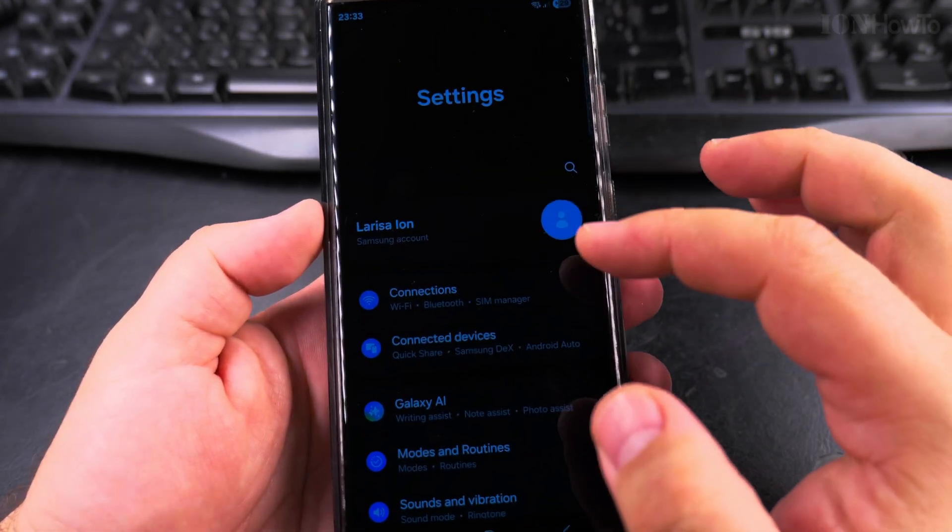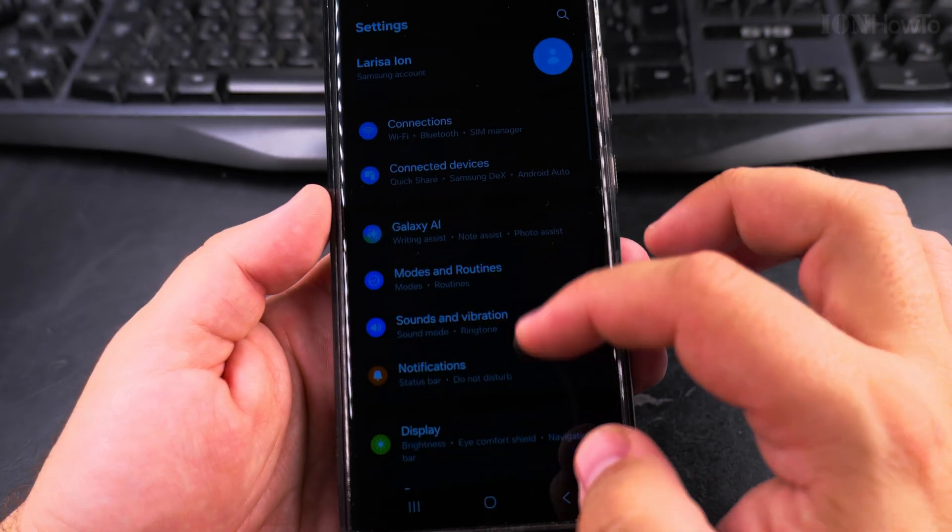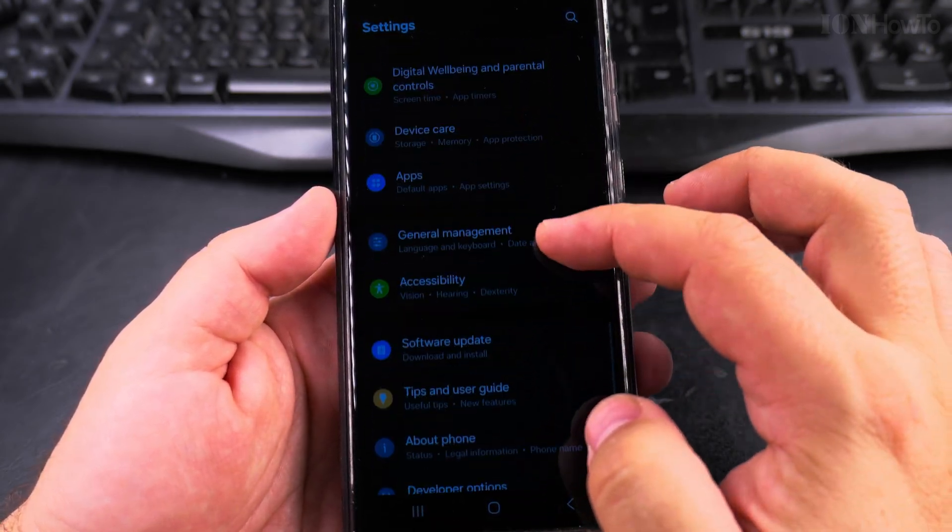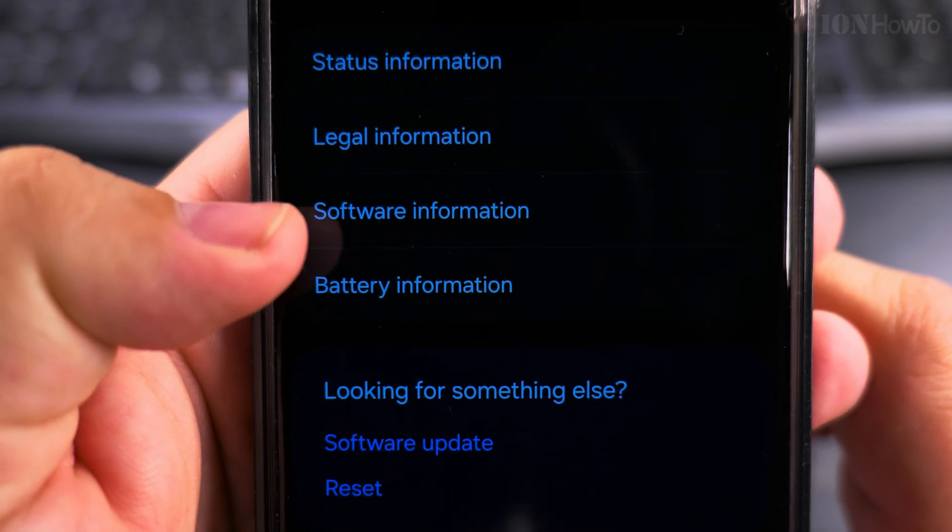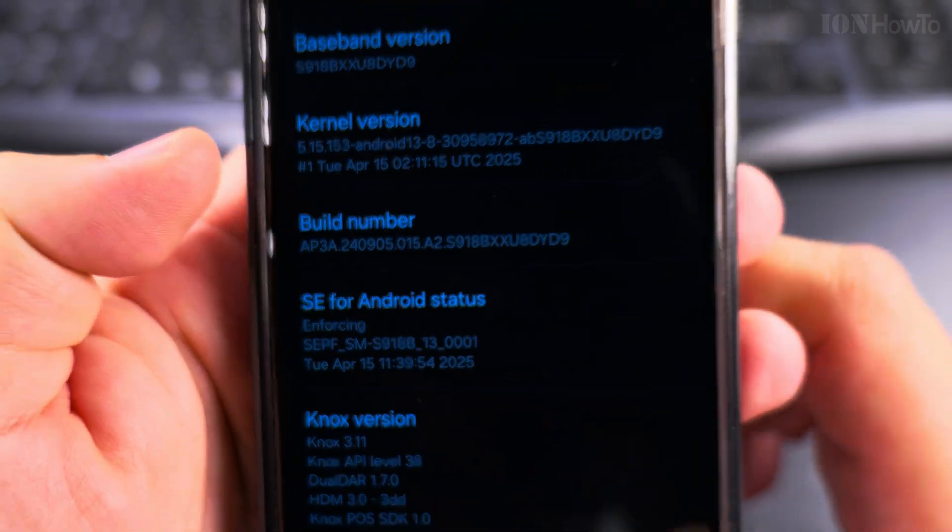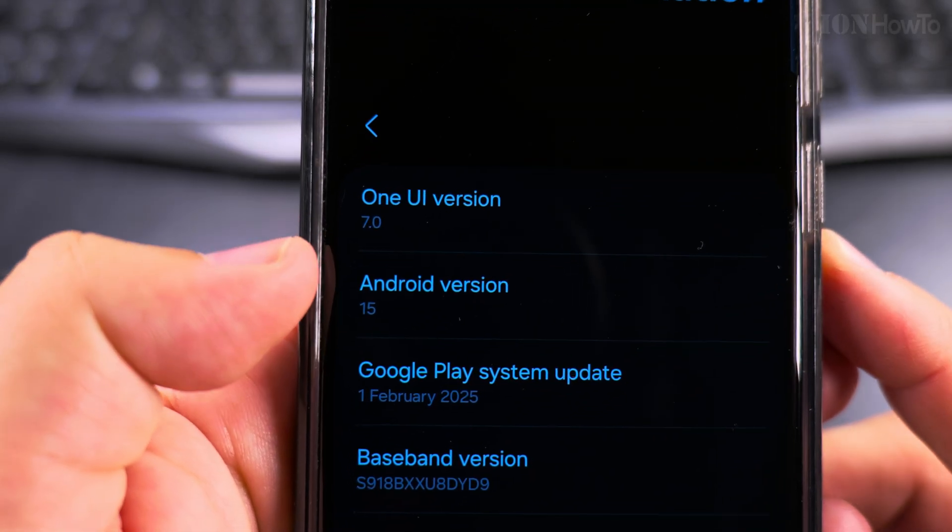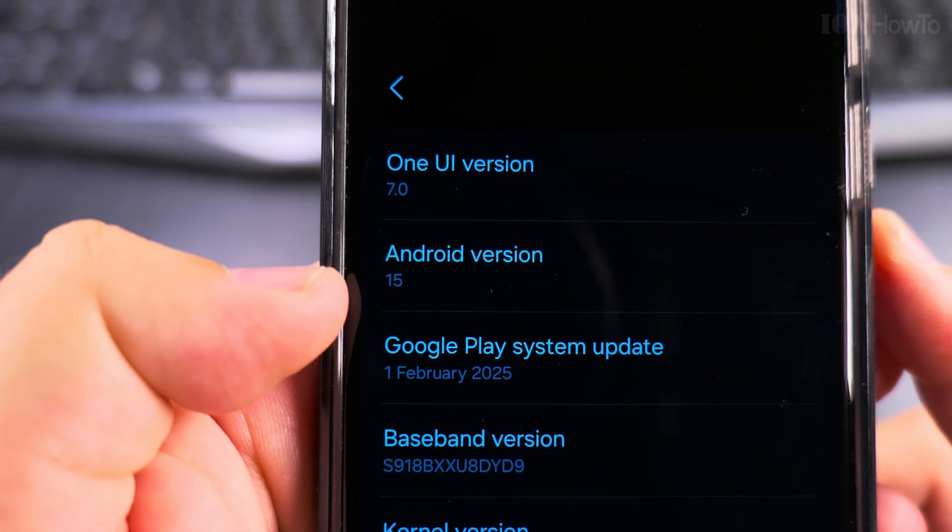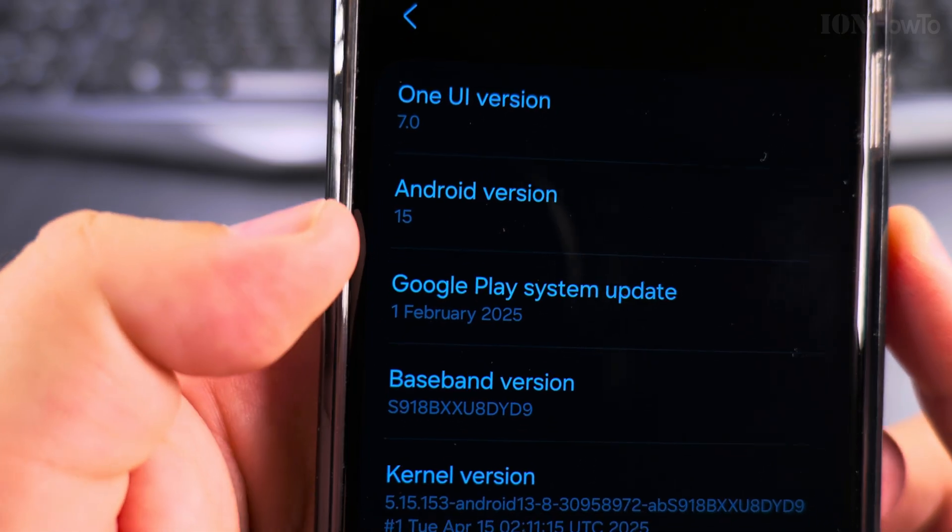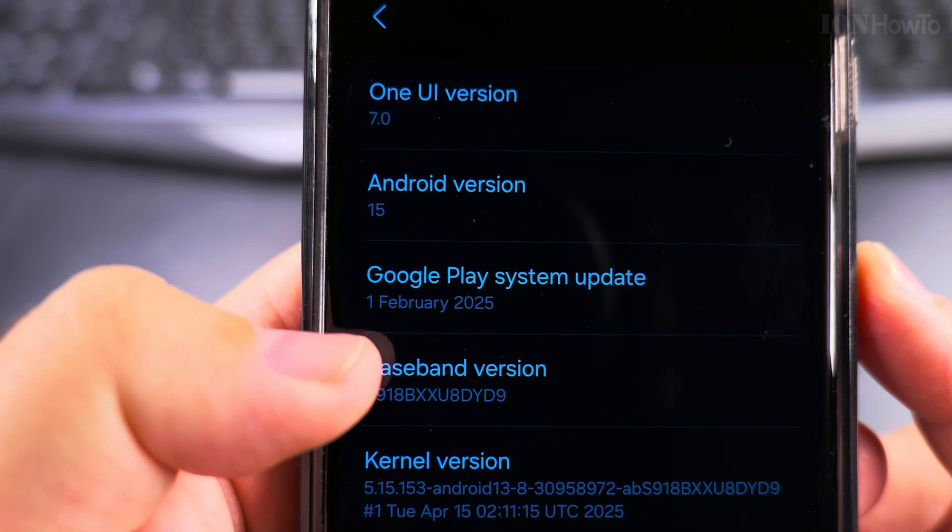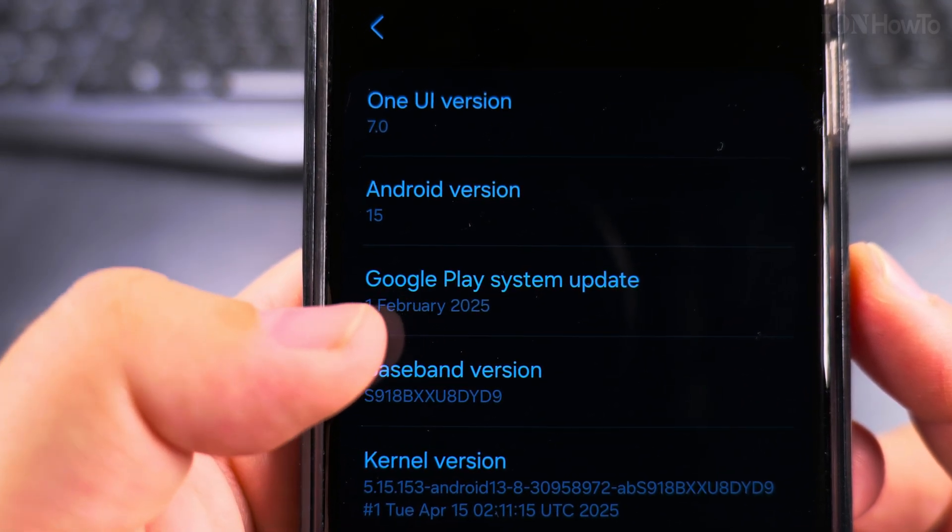You can go to the about phone. In about phone you press software information. Under the software information page you see One UI 7, Android version 15. Google Play system update is first of February so this might need to be updated.